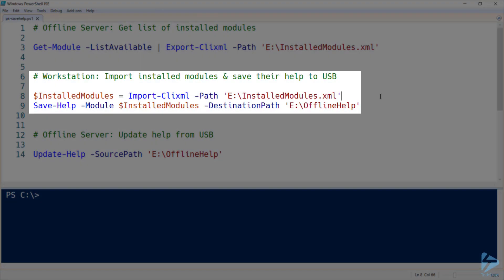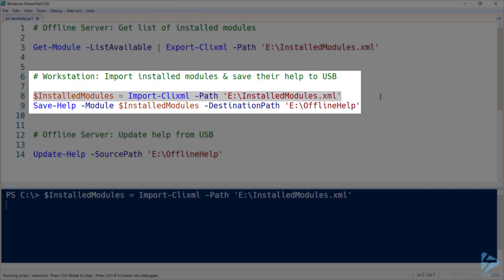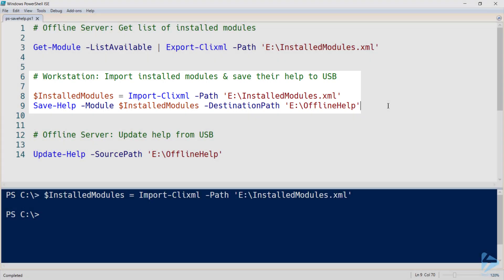With that XML file in hand, we can now import that on our workstation. And using that imported list of modules, we can go ahead and save our help files back onto our USB key.